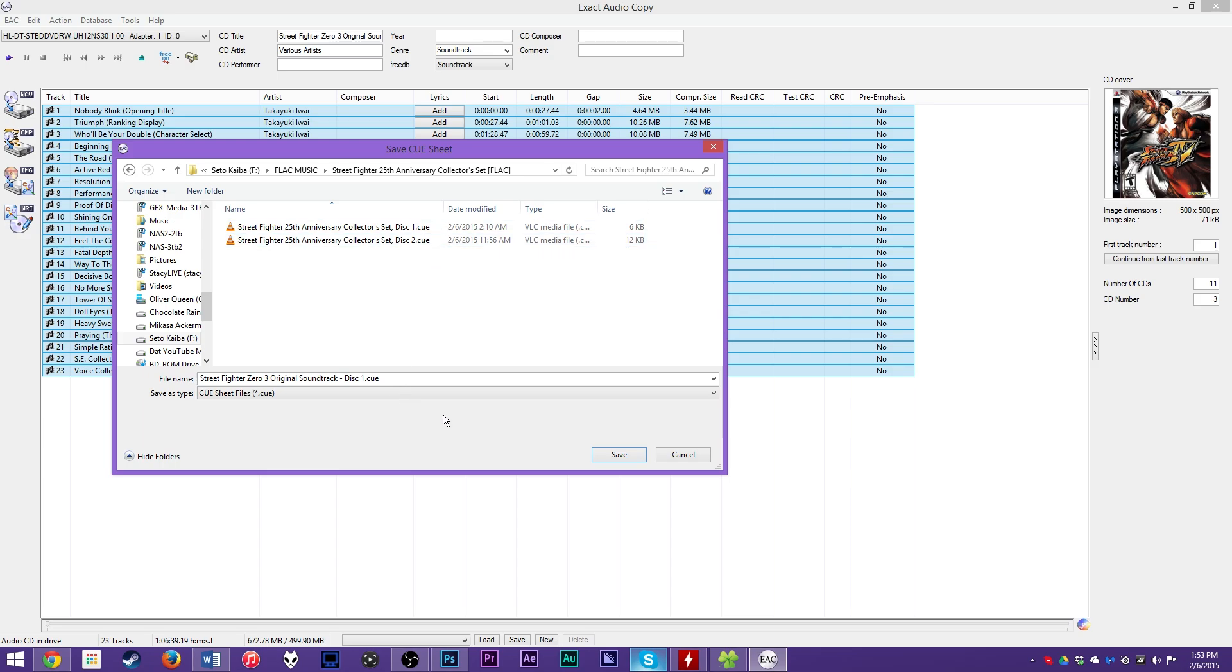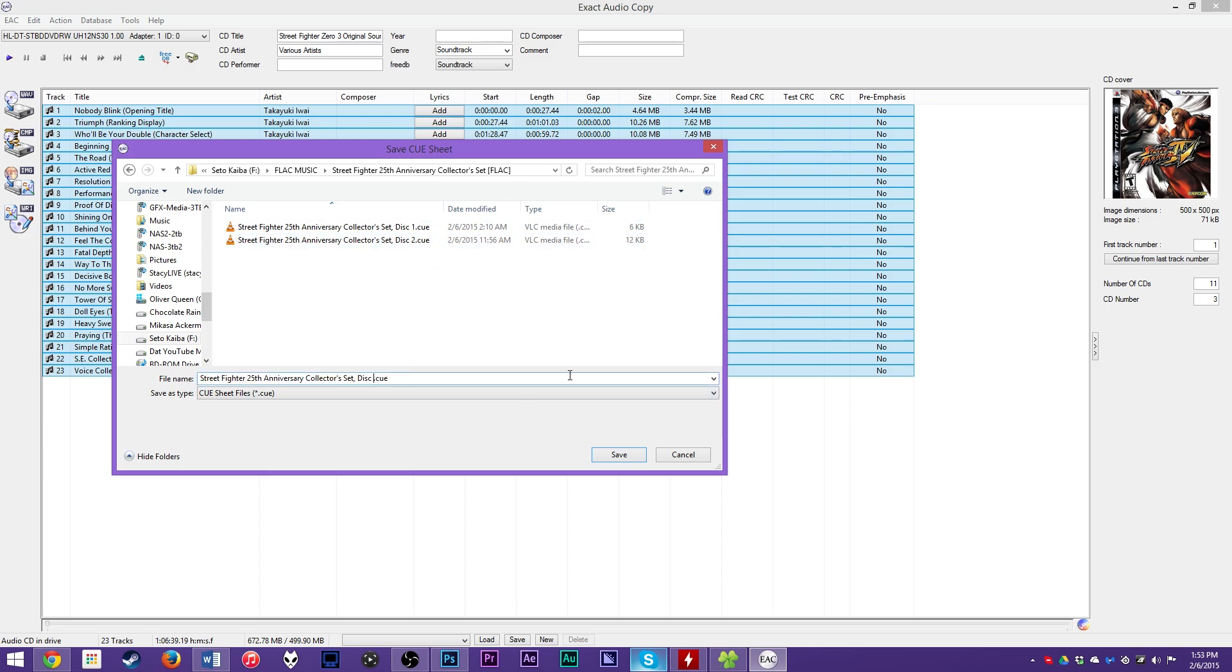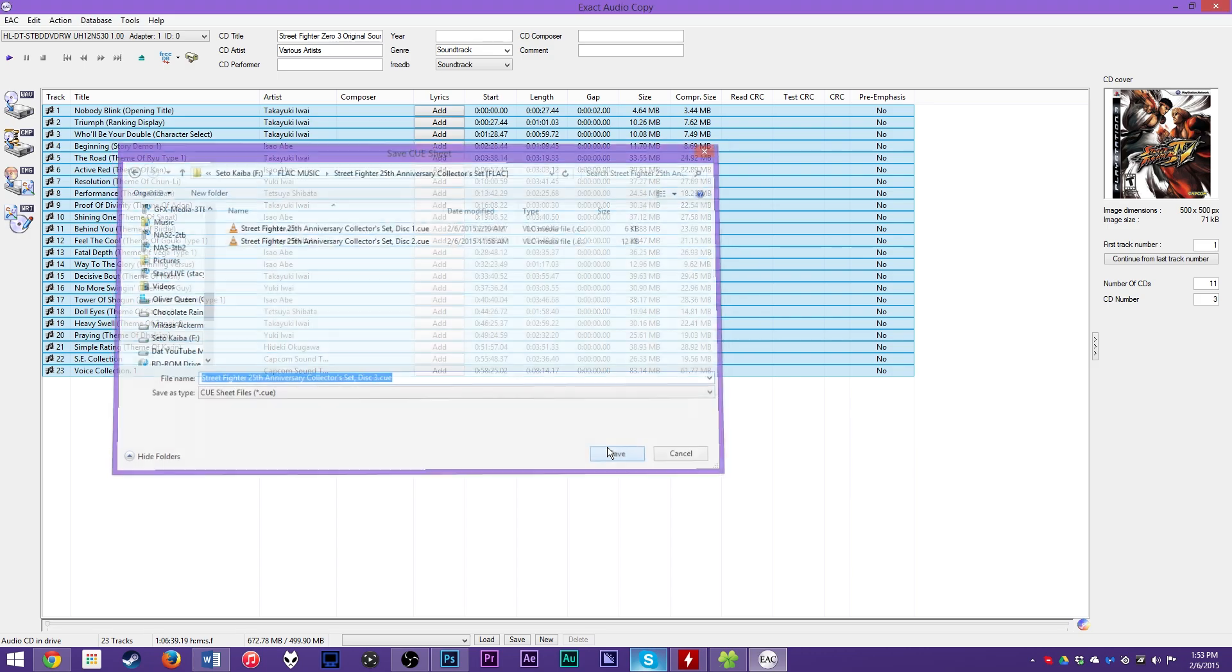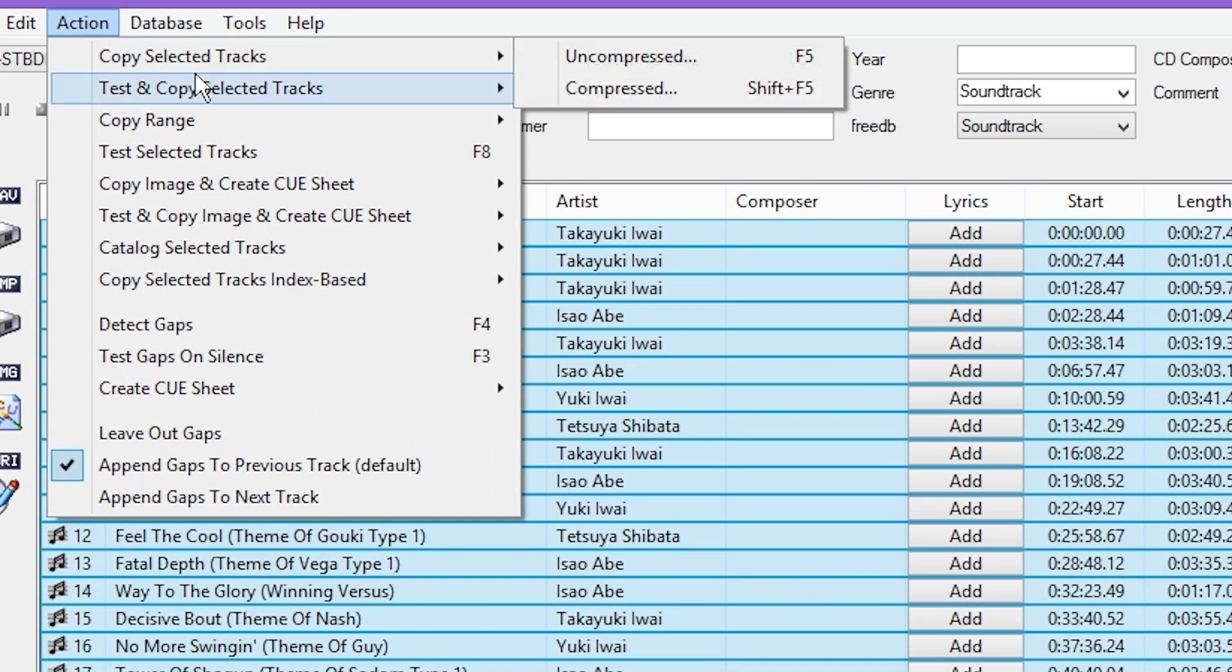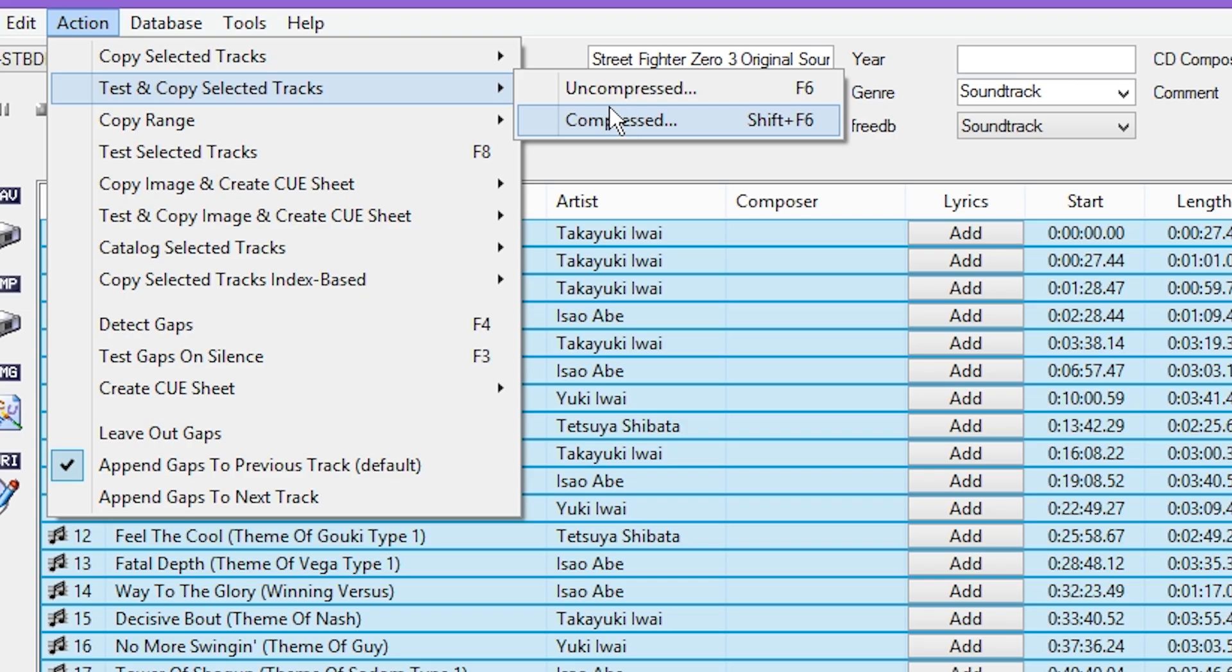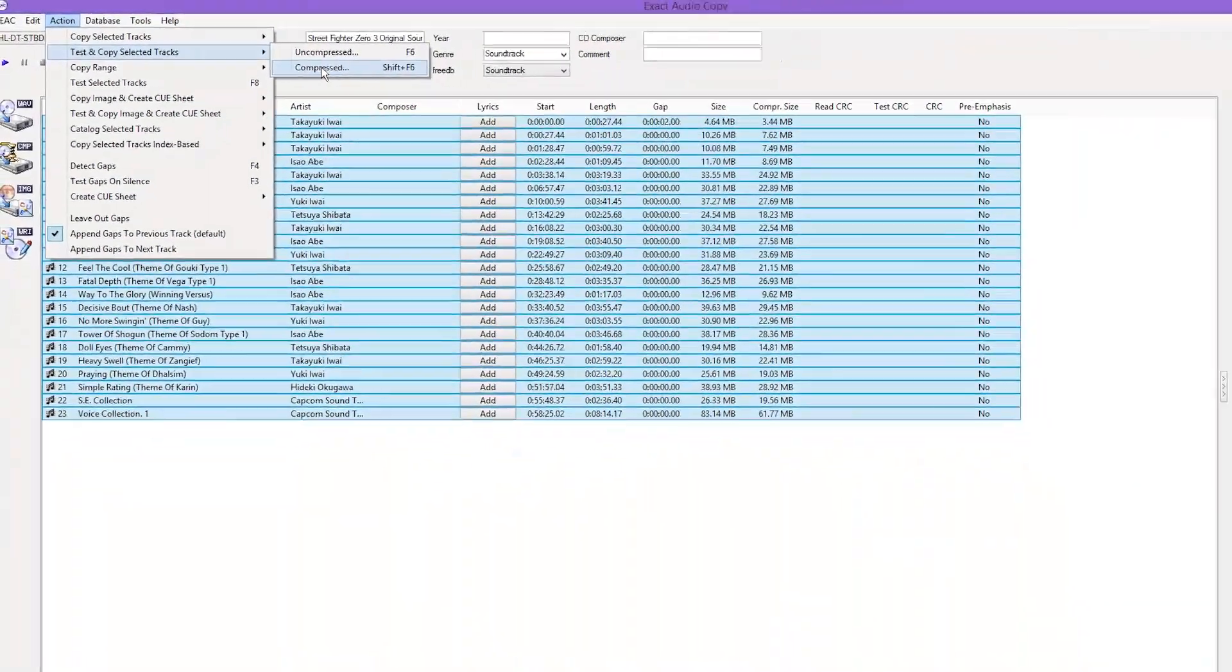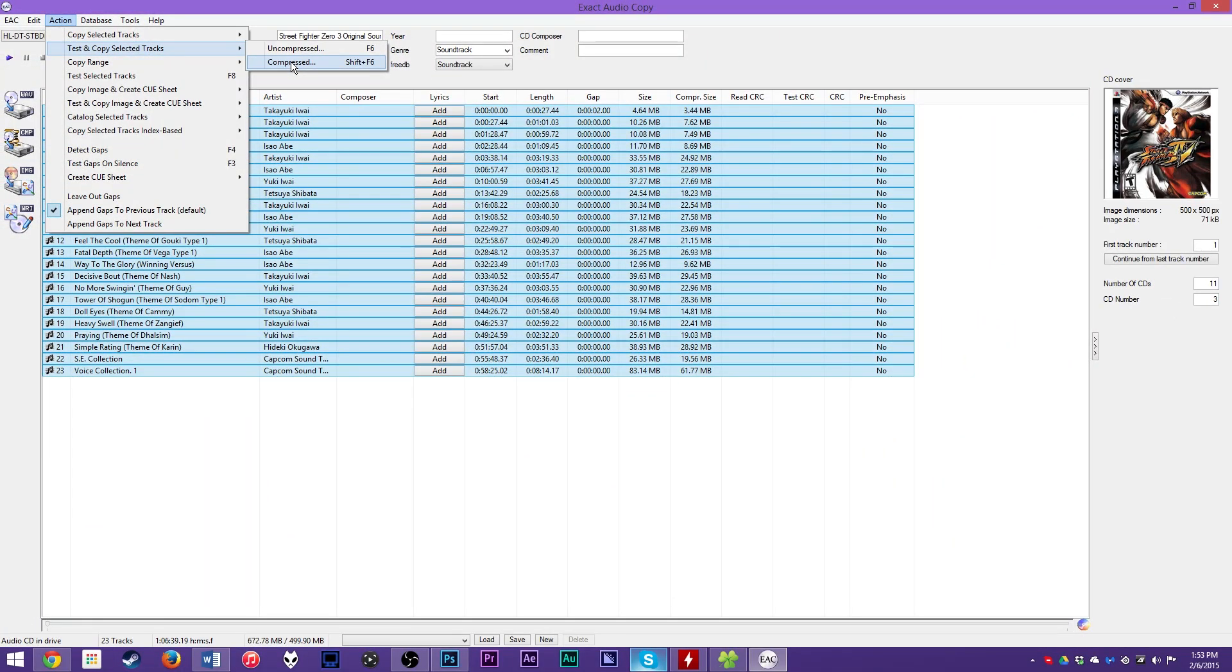For this specific set, I'm putting them all in one folder. It's the Street Fighter 25th Anniversary set of soundtracks and other sound effects. And then you name your CUE file, which typically should be the album name, but you can technically change it to whatever you want. And then I'm going to change this to be 25th Anniversary Set Disc 3 and hit Save.